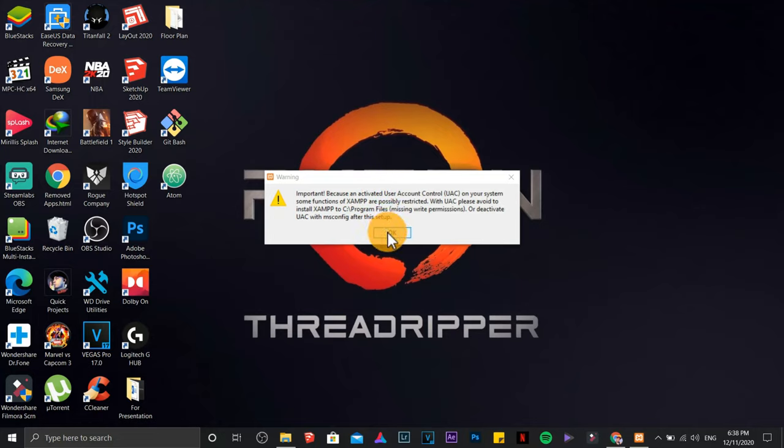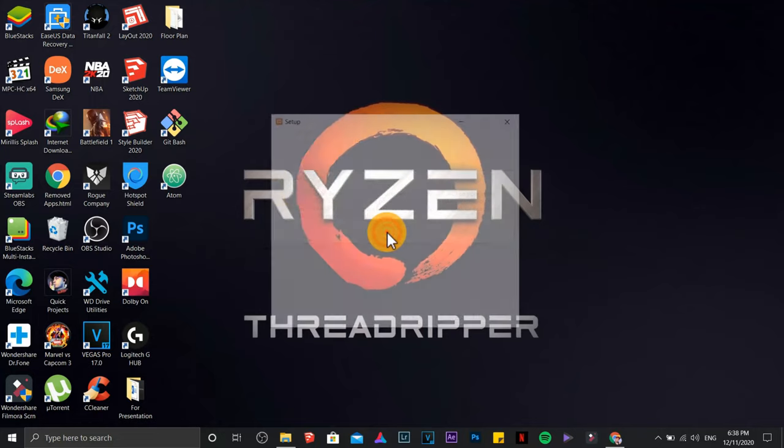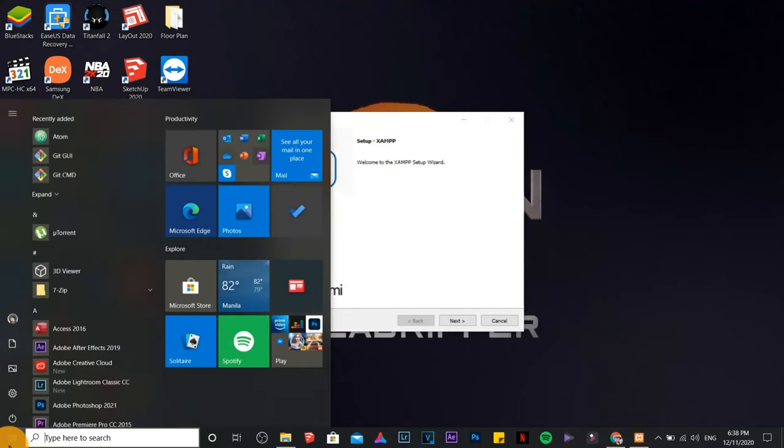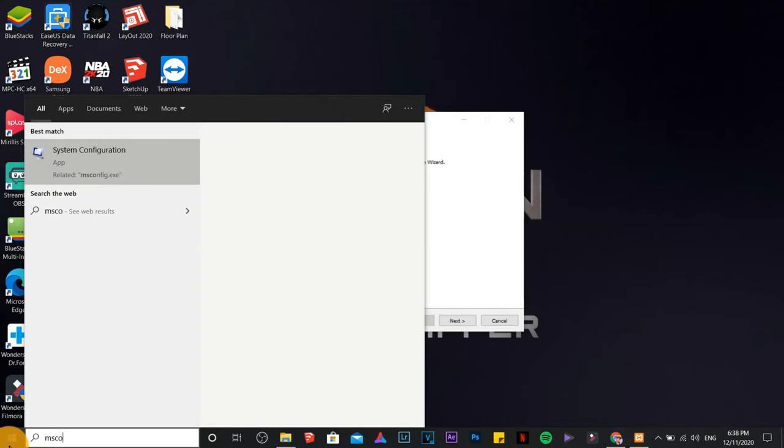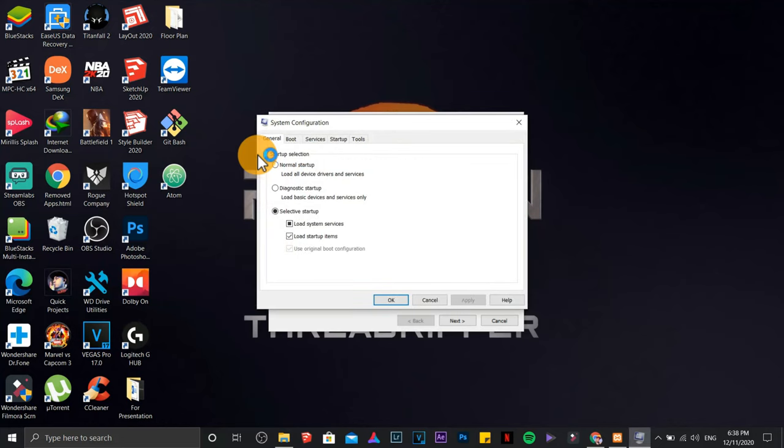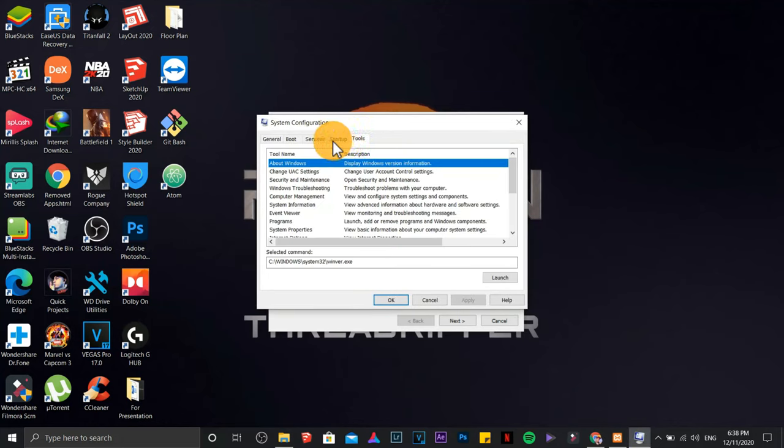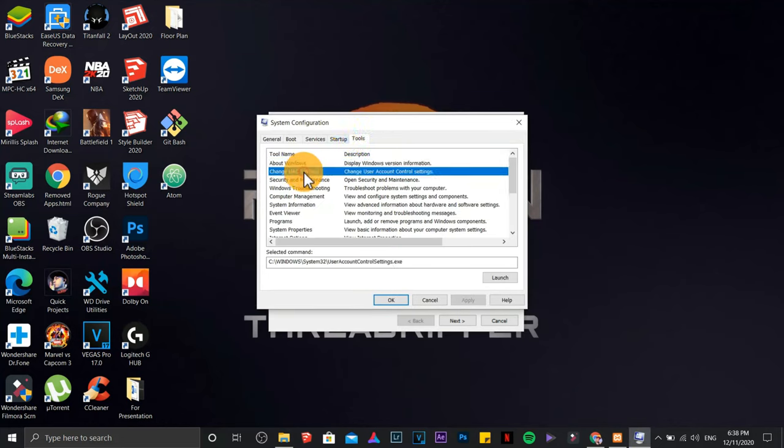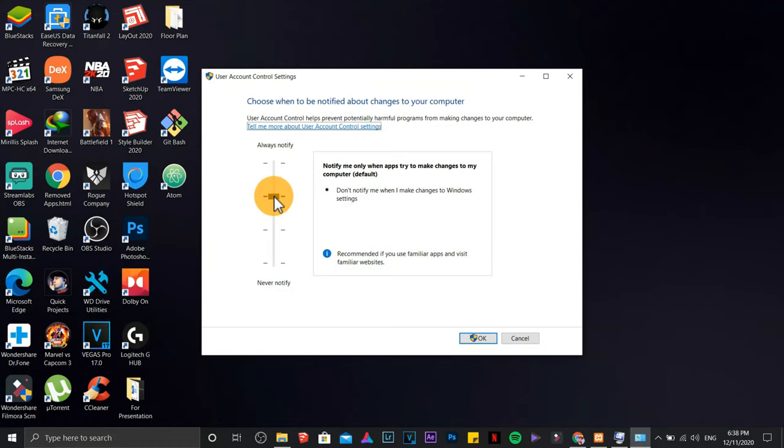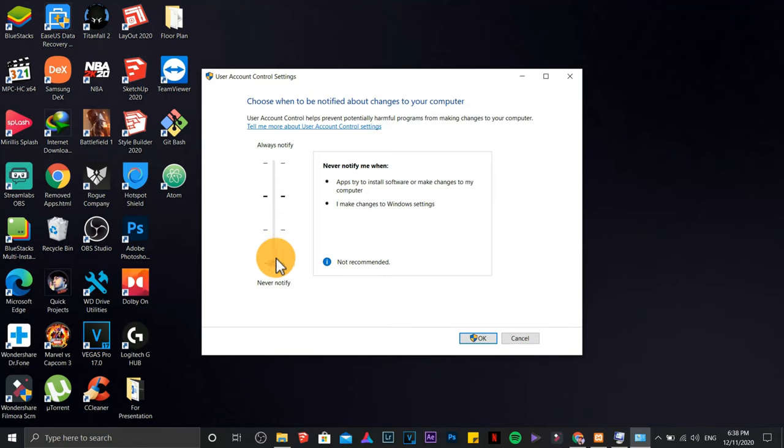Ignore the warning. Click Start Menu. Type msconfig. Go to Tools. Choose Change UAC Settings. Click Launch. Drag Downwards. Okay.